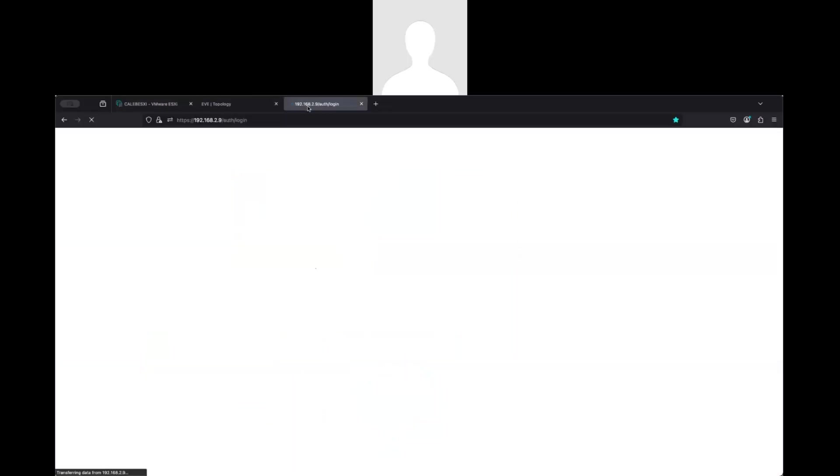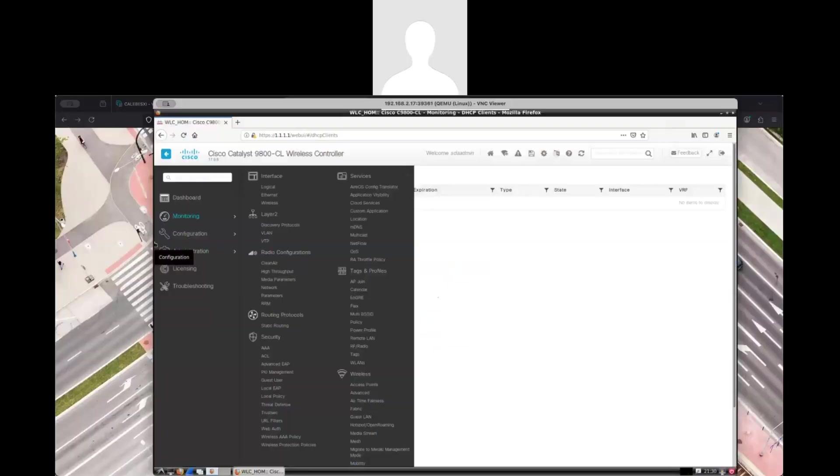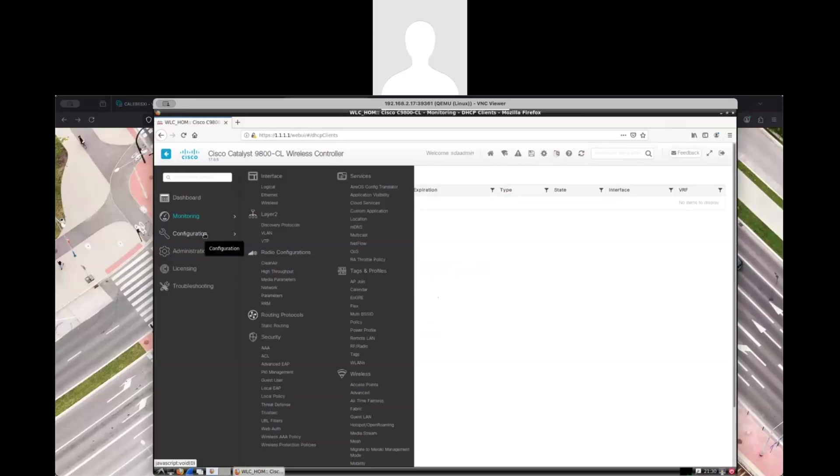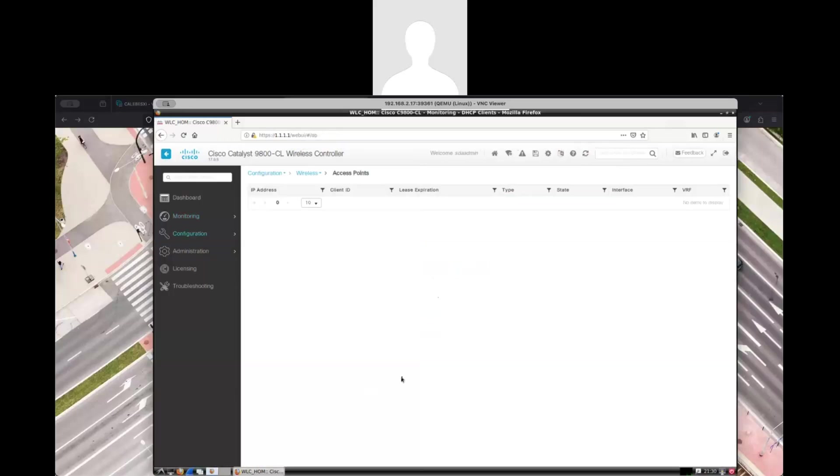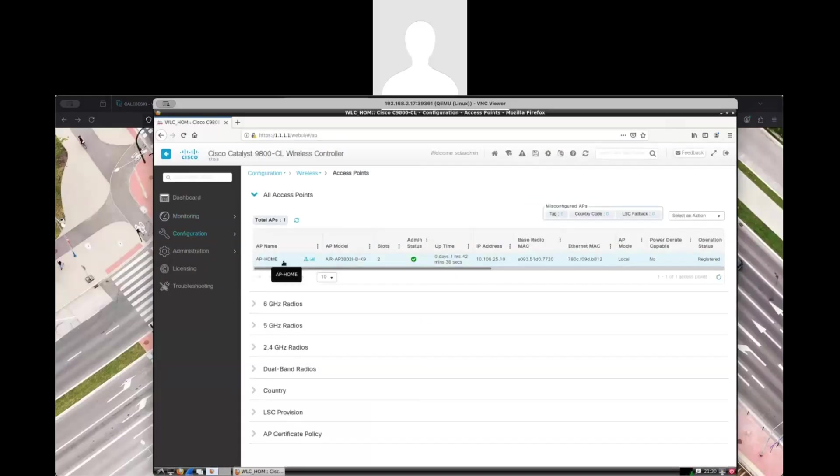I think what I would like to do is let me log into that specific wireless controller. And as you can see here, let's go to access point. I'm able to see my access point, my physical access point here. This is the name that I'm using right now. This is the model of the access point.